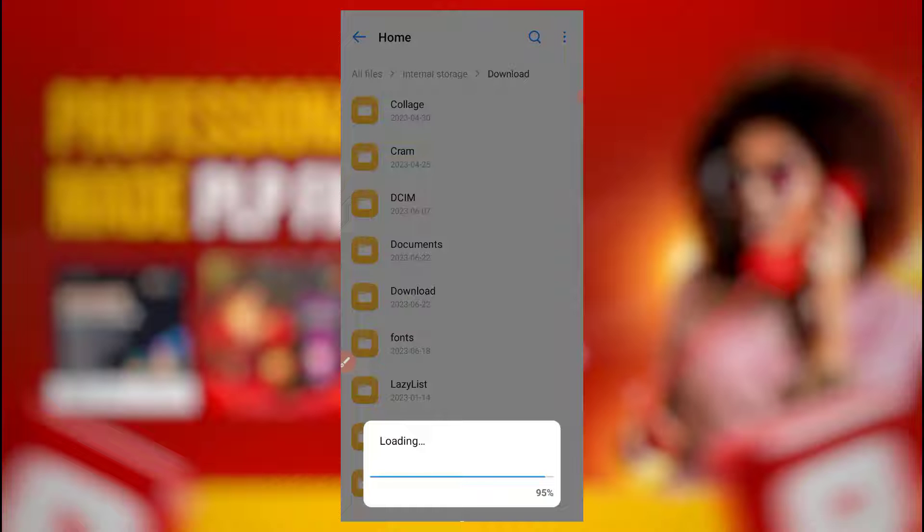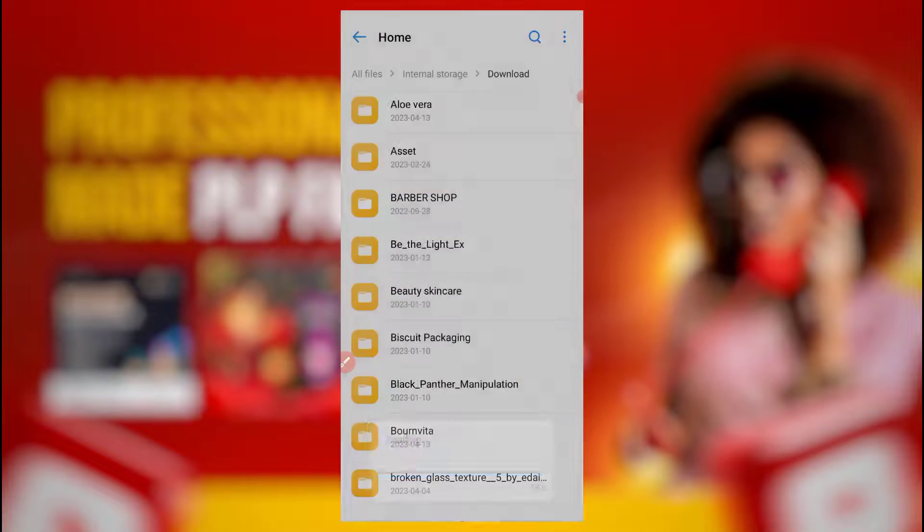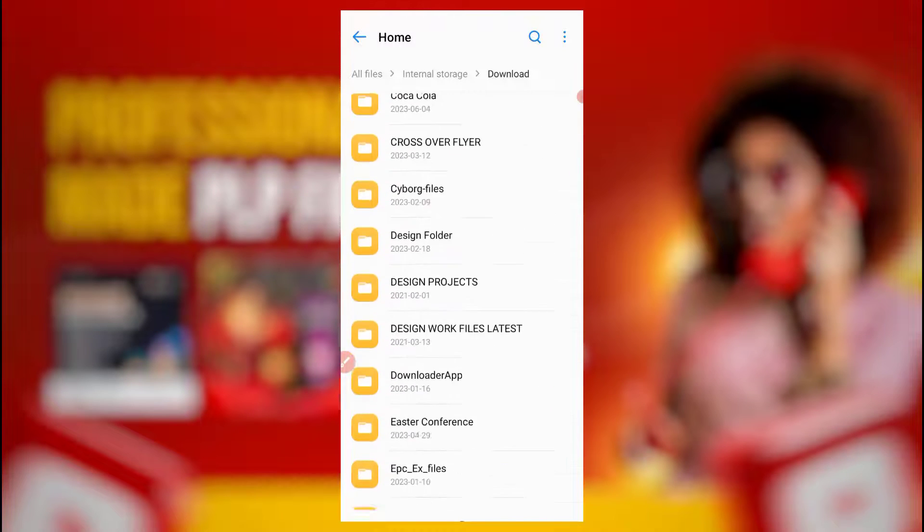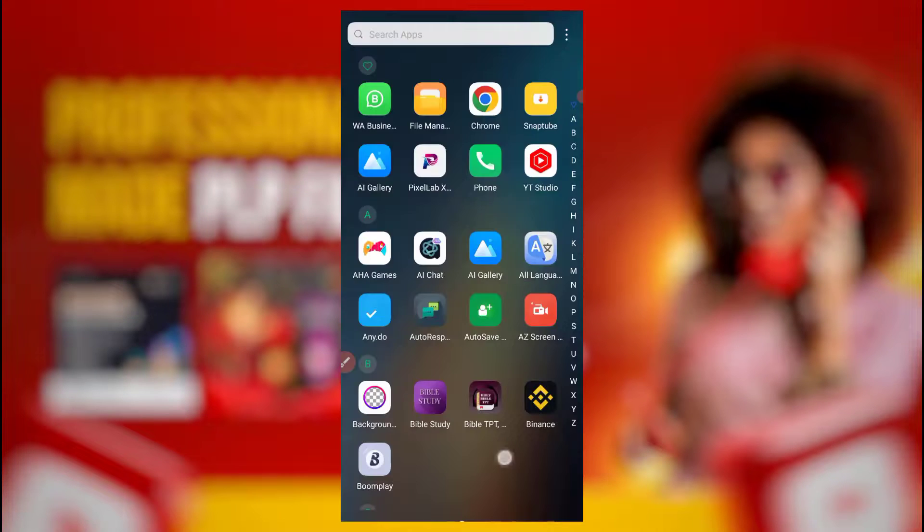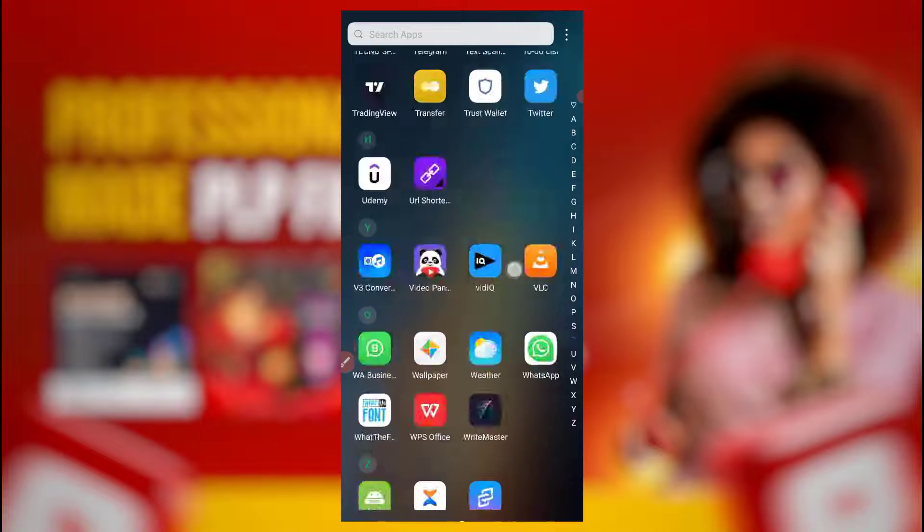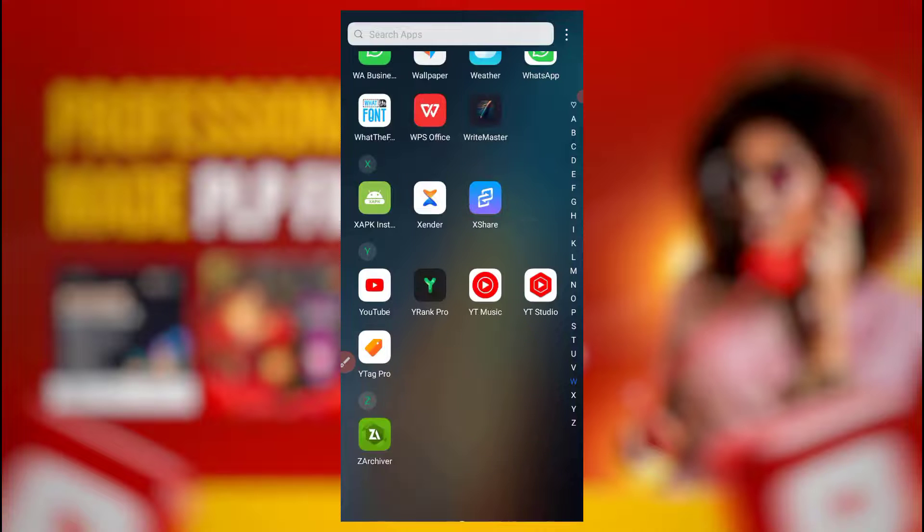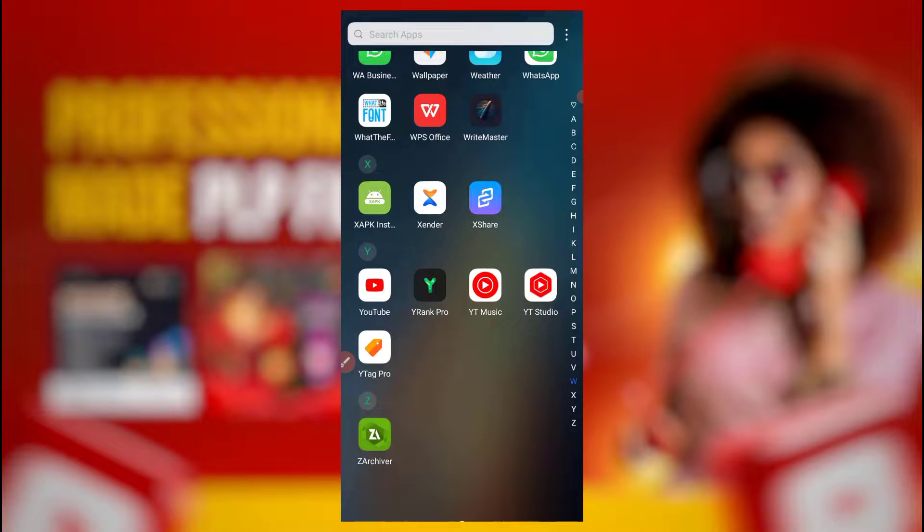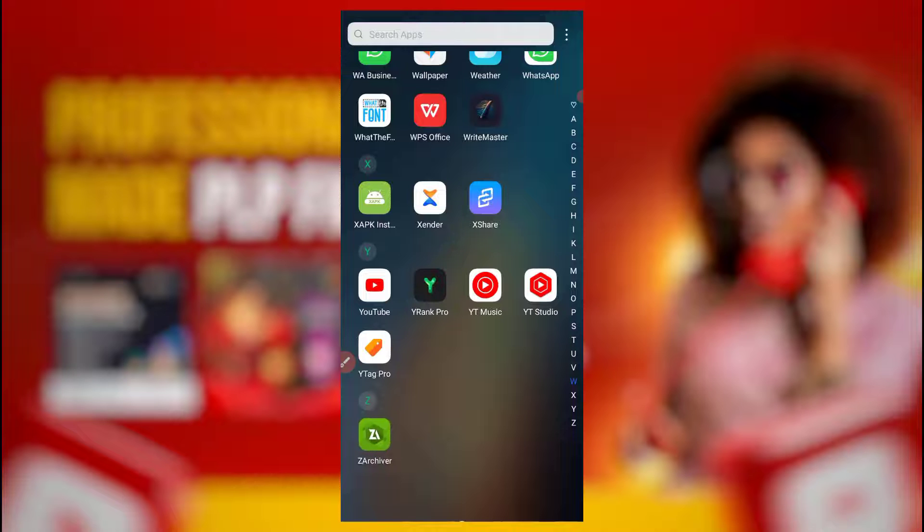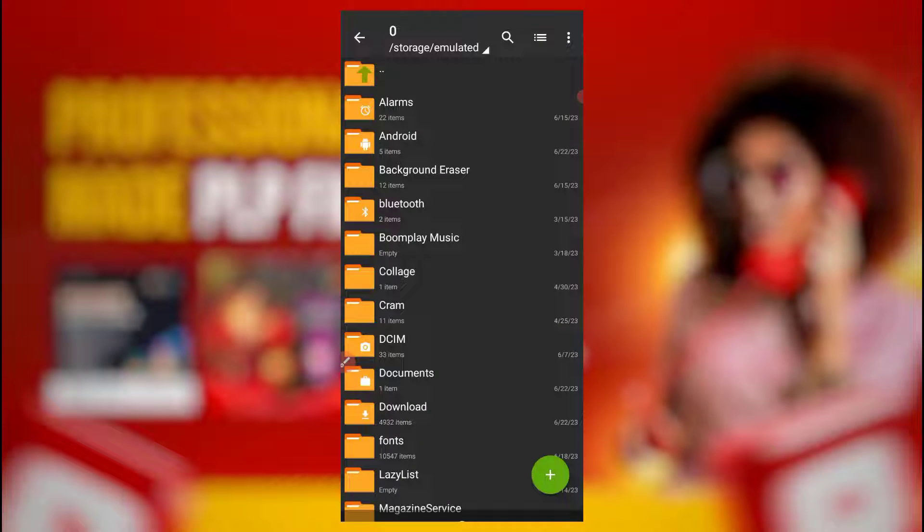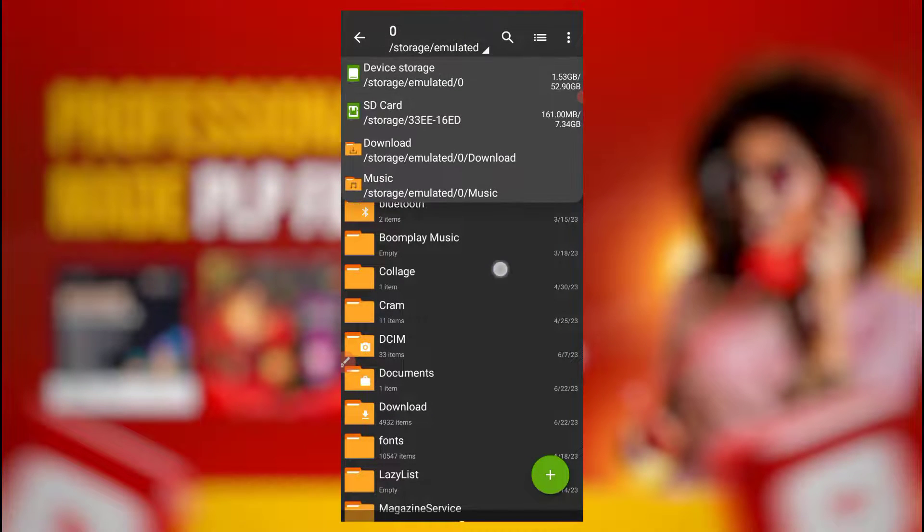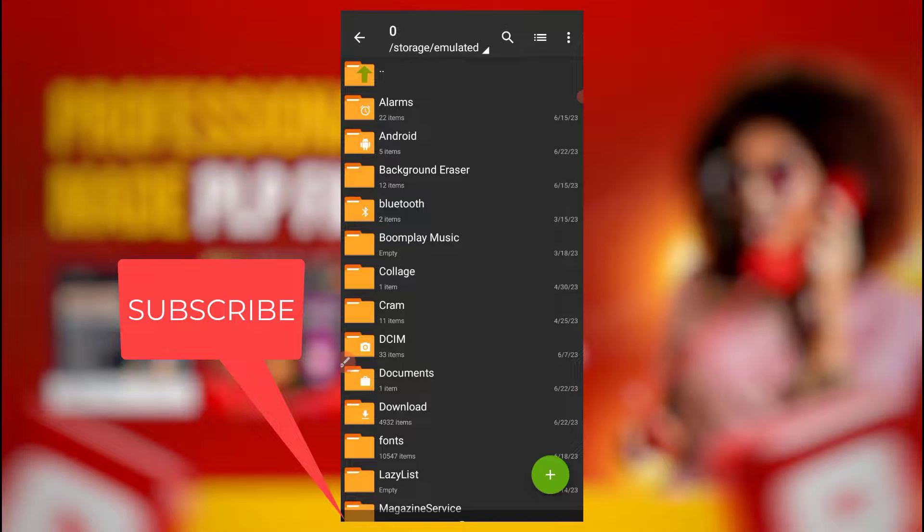This is the app I'll be using: Z Archiver. This is it here, you can get it from Play Store. It's free, no ads, nice app. So now come here, see it has opened my phone memory for me.